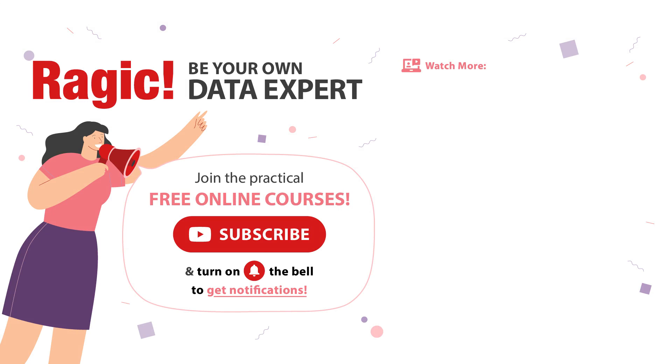To get more information, subscribe to our channel and click on the bell icon to get notifications for the latest videos. If you have any questions, leave your comments below.